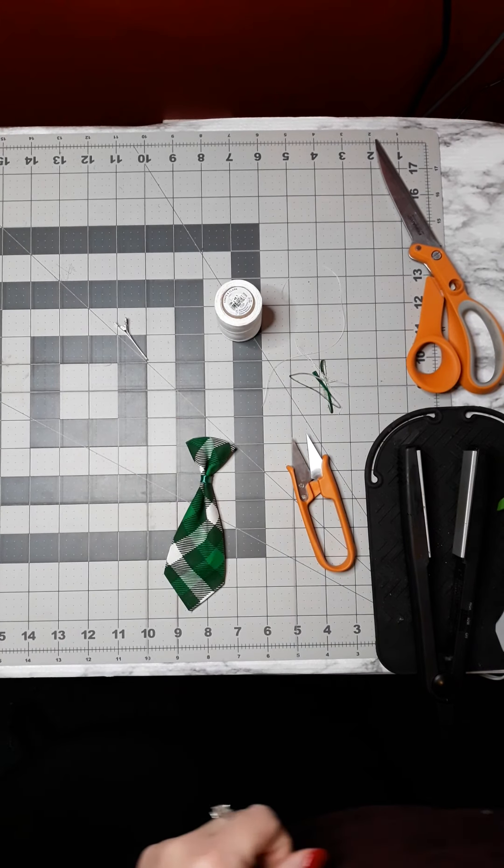And there's the finished tie. Like I said, I put self-wrap velcro so it wraps around a collar, and then I just glue this piece right here to it. Thank you.